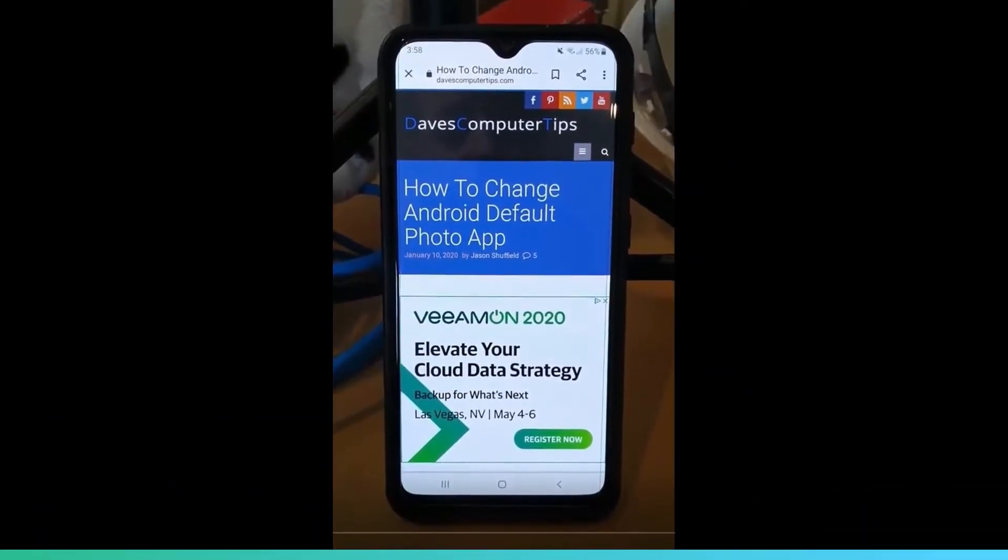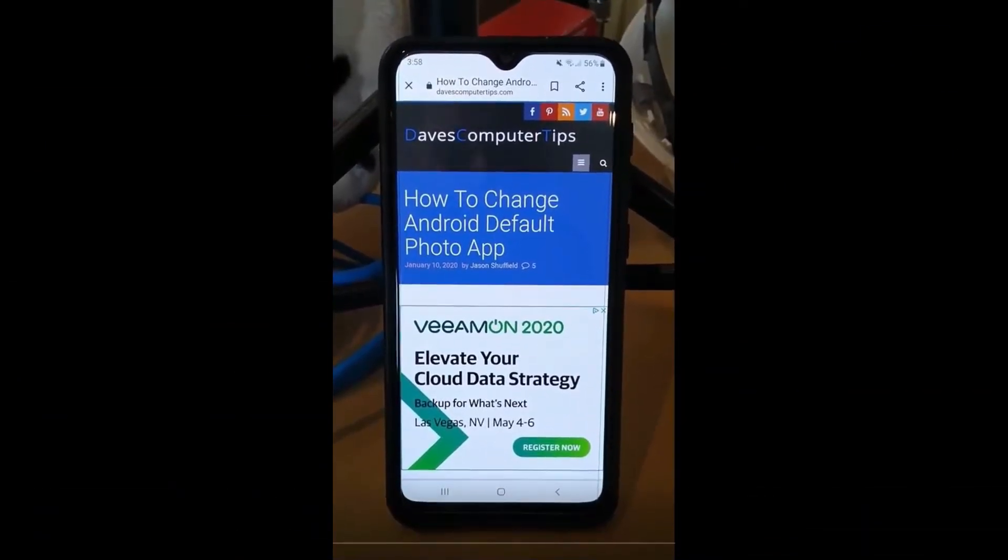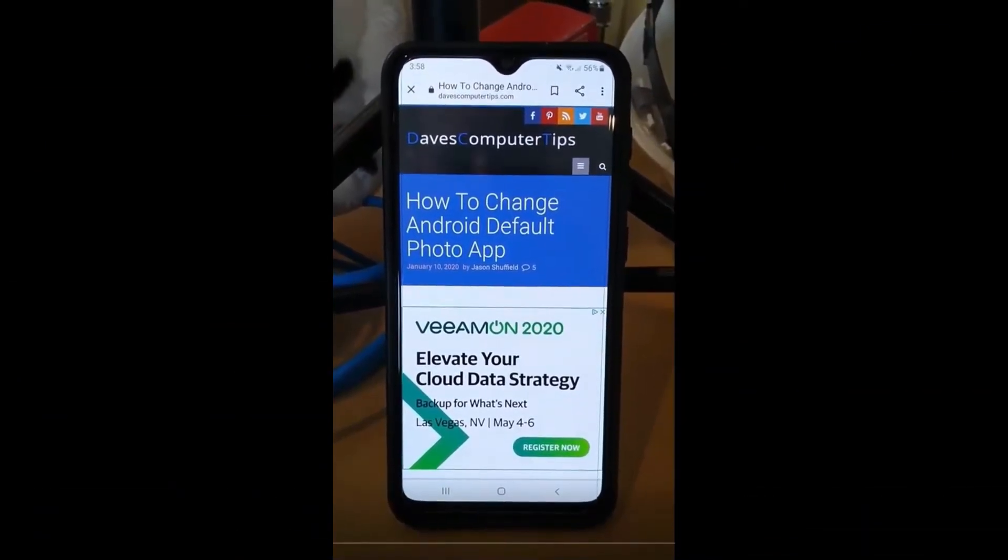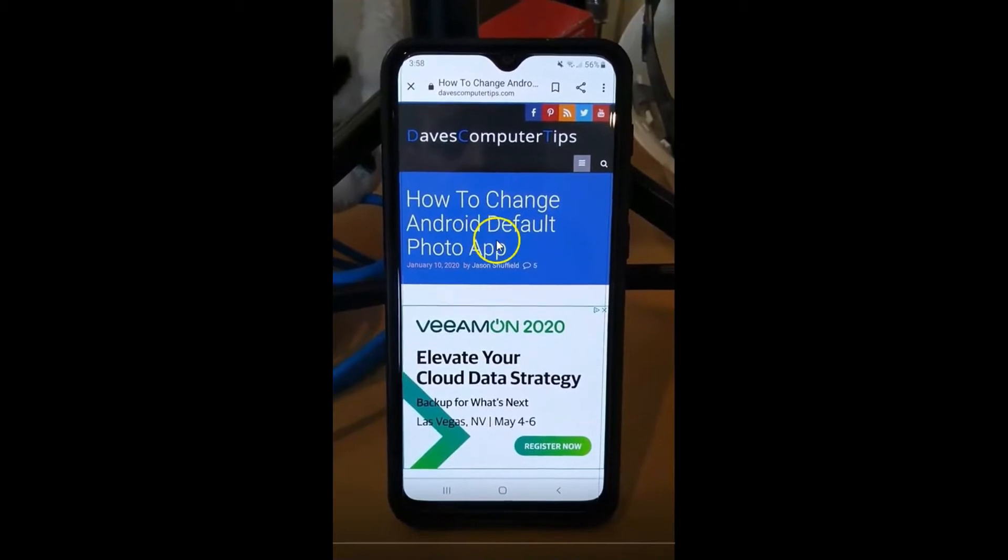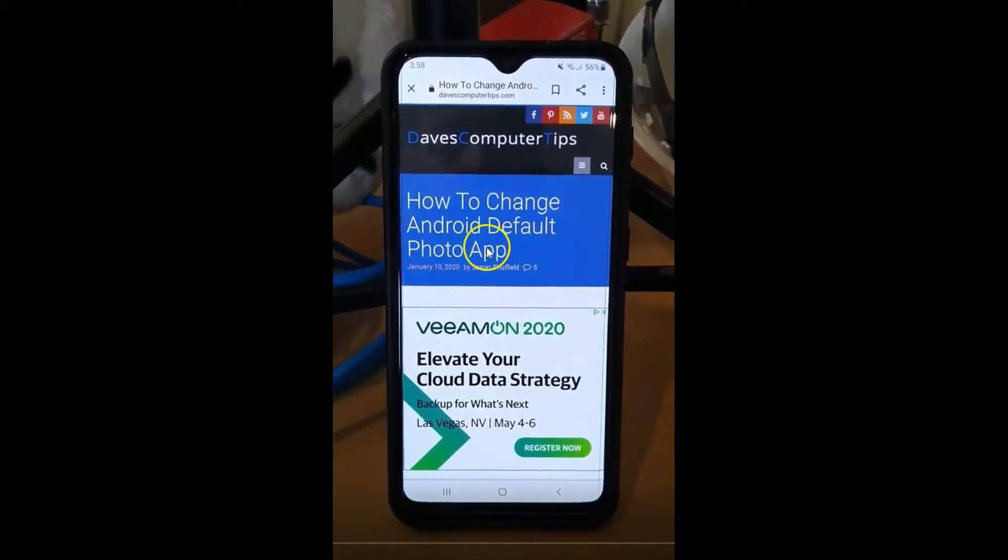Hi, this is Jason with Dave's Computer Tips with another how-to video for you. This one's on how to change Android default photo app.